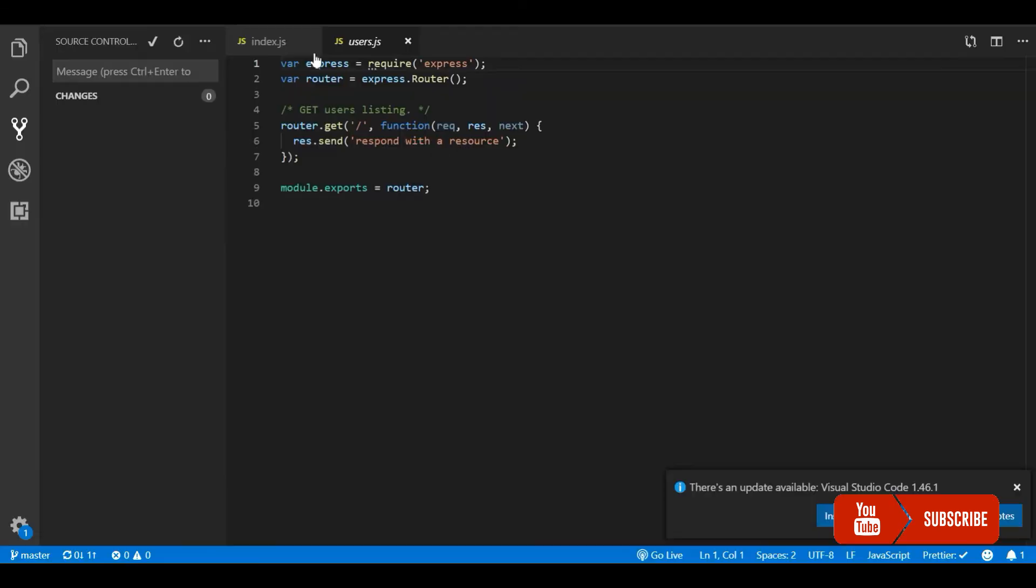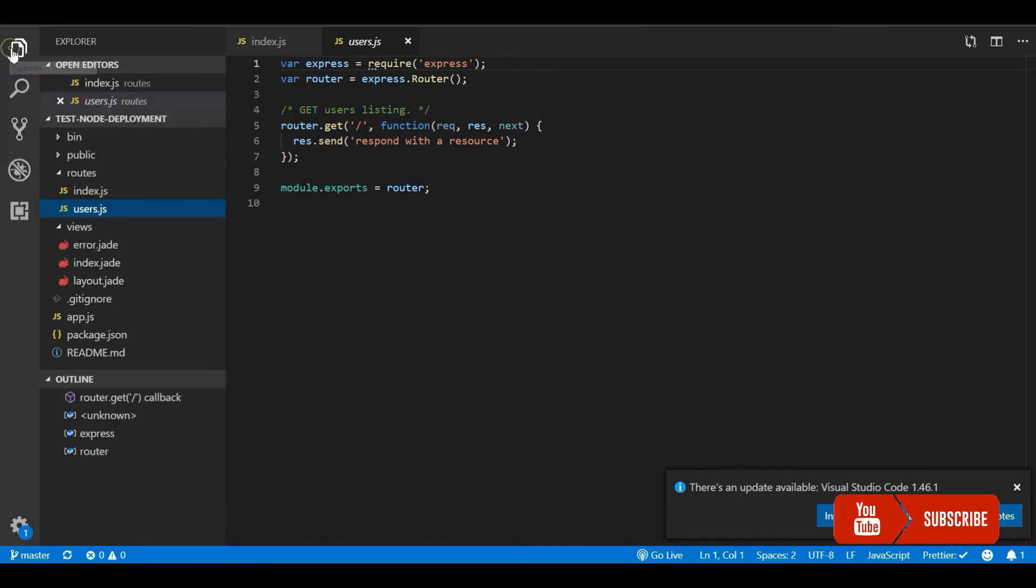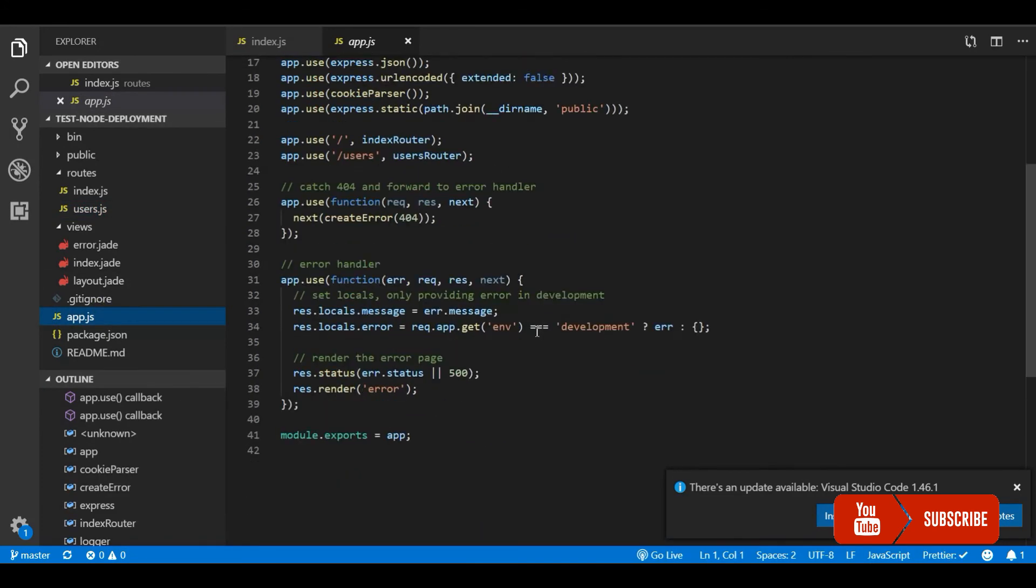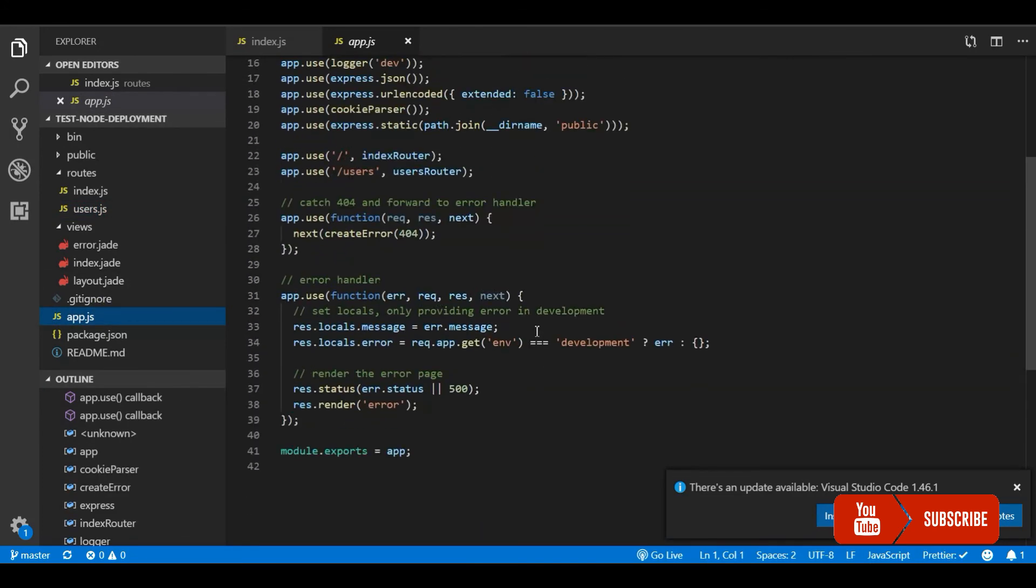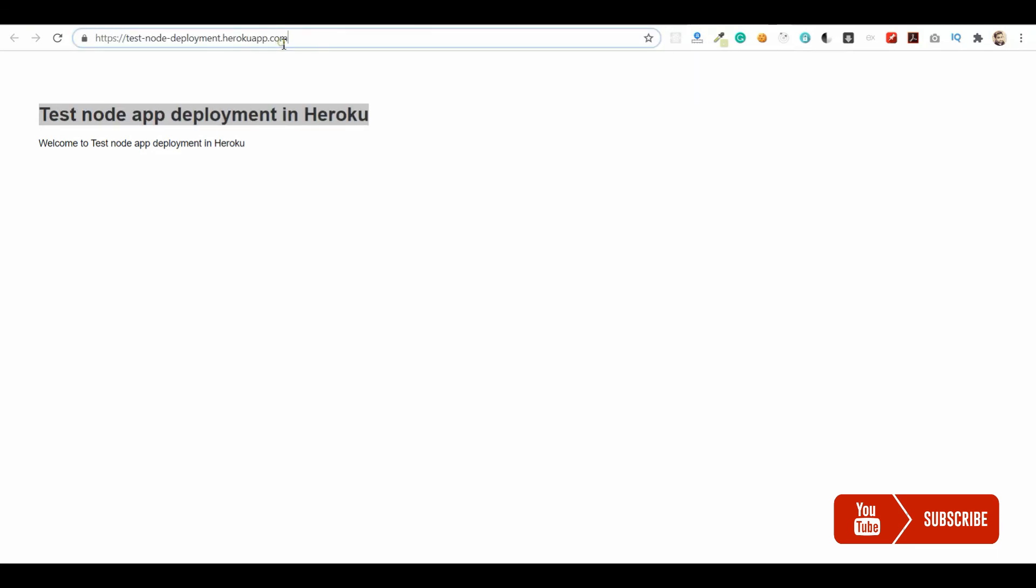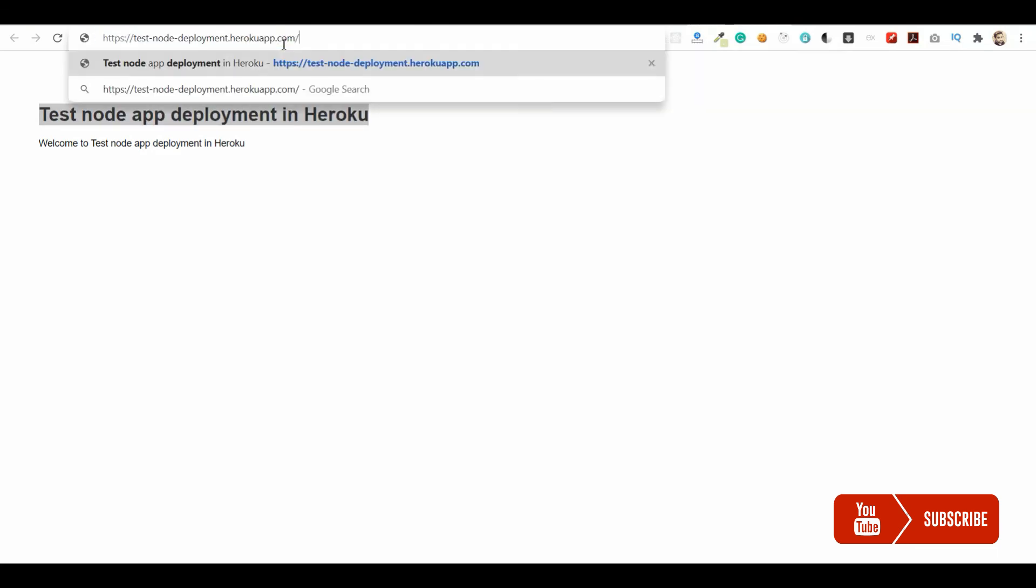This is our first deployment of our Node.js application in Heroku. This is very easy. You can use a third-party database and deploy your full-fledged application here for free in Heroku. This is the API endpoint which is also working.